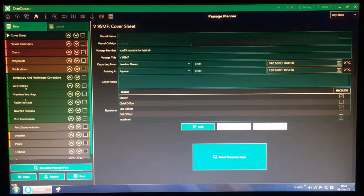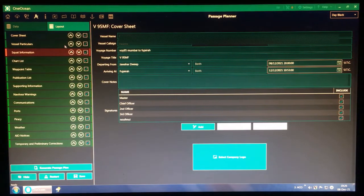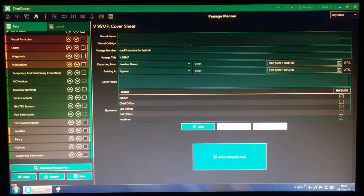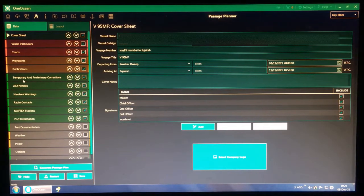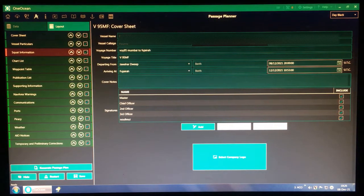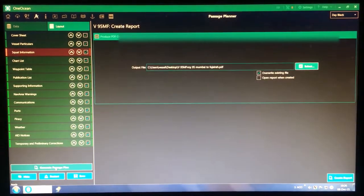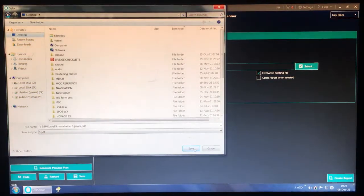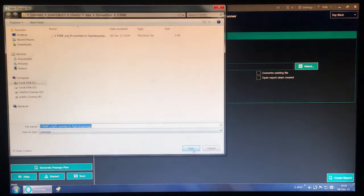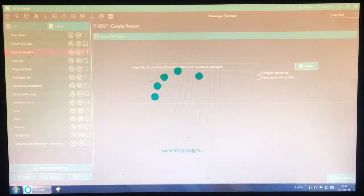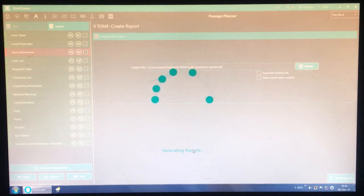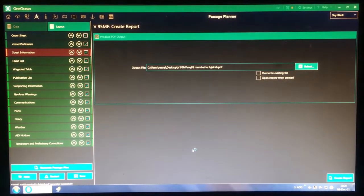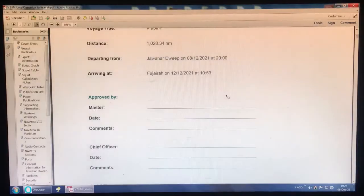In the Data tab, select what data you require. I have clicked almost everything required. There is also a 'Temporary and Preliminary Corrections' checkbox — make sure it is ticked. In the Layout tab I have also ticked it, so the passage plan will show the TNP information. I am going to click 'Generate Passage Plan' down below — 'Create Report' — selecting where I want the passage plan to be saved, then click Create Report and Save. The passage manager is now creating the route and gathering all the information.